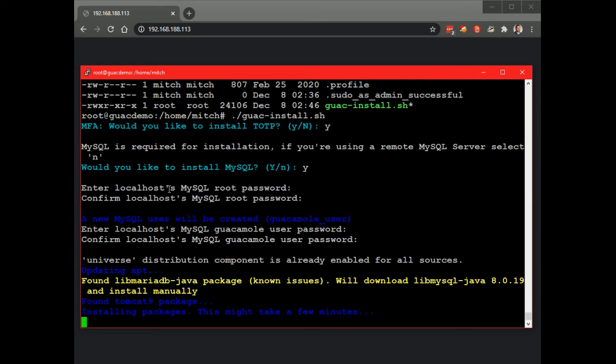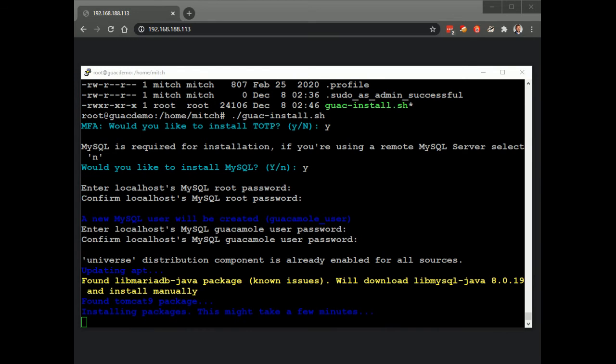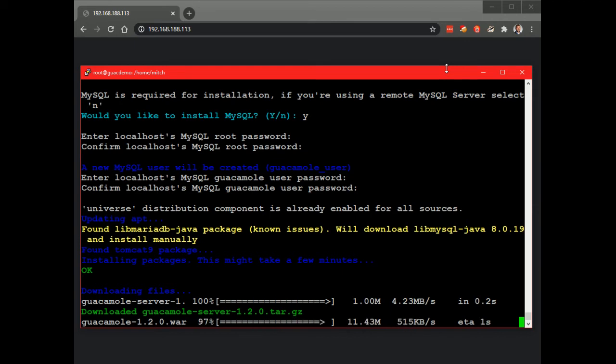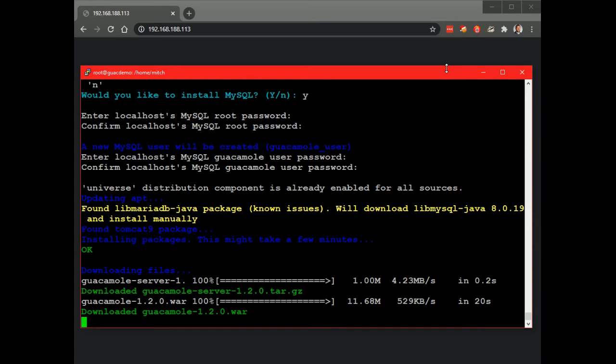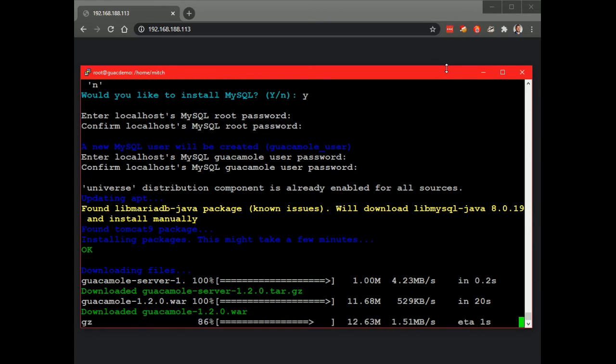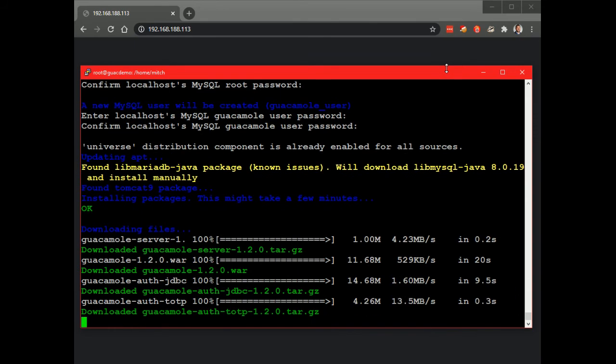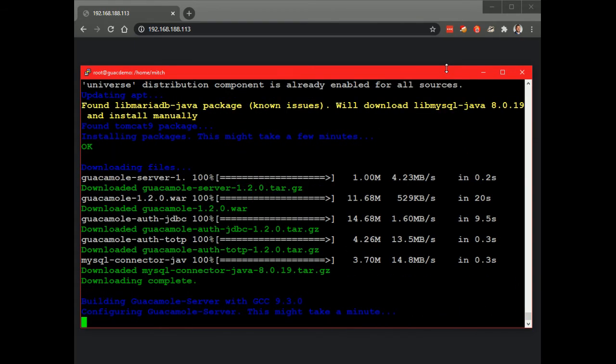Feel free to zip ahead if desired. Okay. Okay. See it later then. Okay, good.